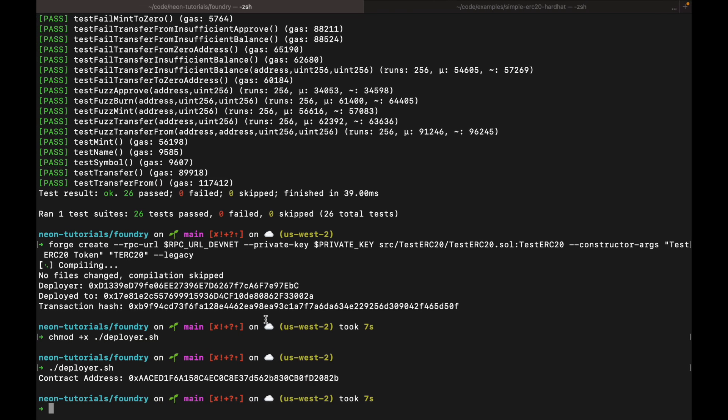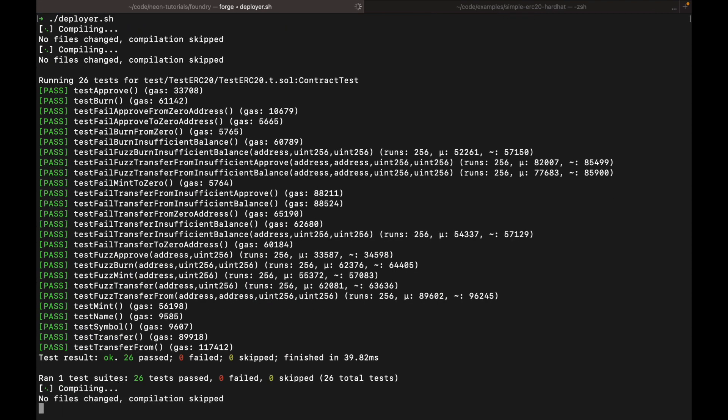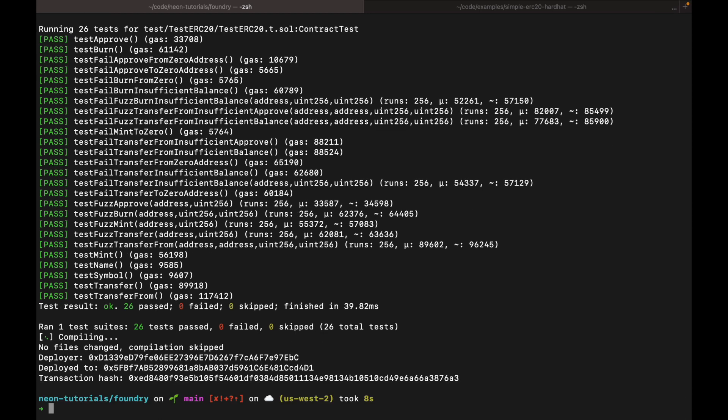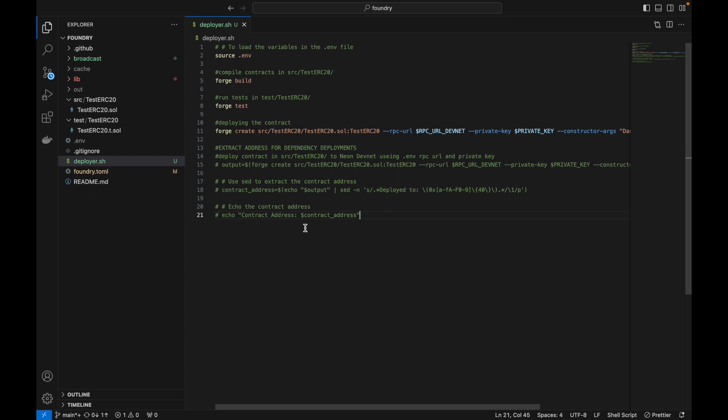Okay, so it has successfully built, ran tests, and deployed.